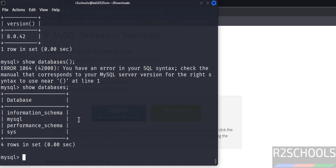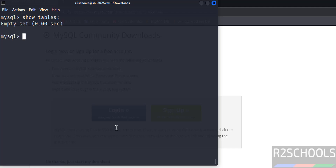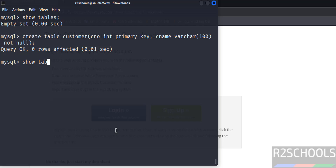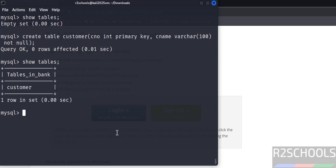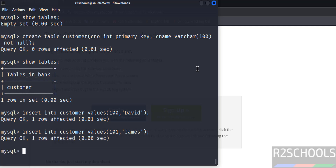These are the default databases that come with a MySQL installation. Create a new database with CREATE DATABASE bank. Verify with SHOW DATABASES — the bank database is created. Switch to it using USE bank. List tables with SHOW TABLES — no tables yet. Create a table called customer, insert some data rows, and verify the inserted data.